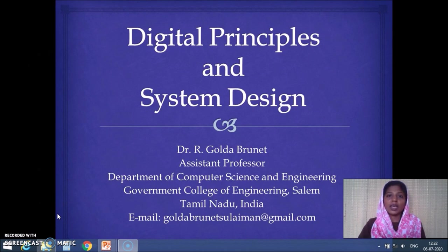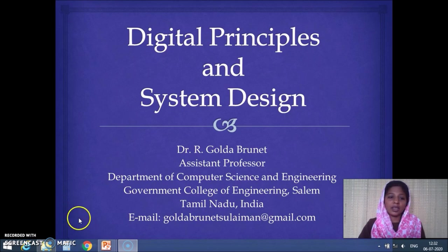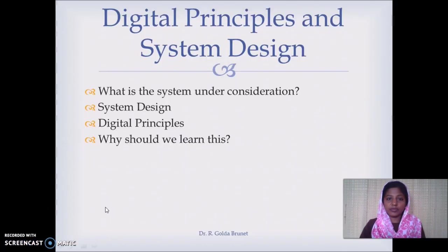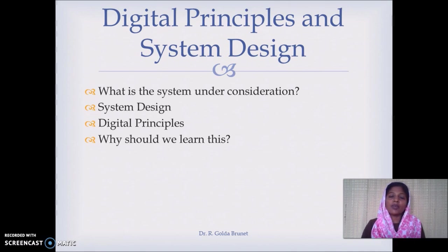This course is based on the syllabus framed under the 2018 regulation by Gauntman College of Engineering, Salem. The title of the course is Digital Principles and System Design.